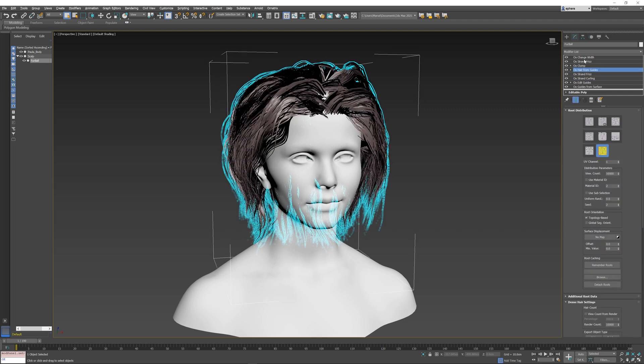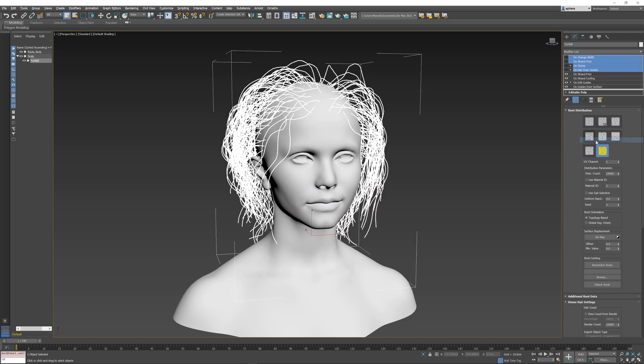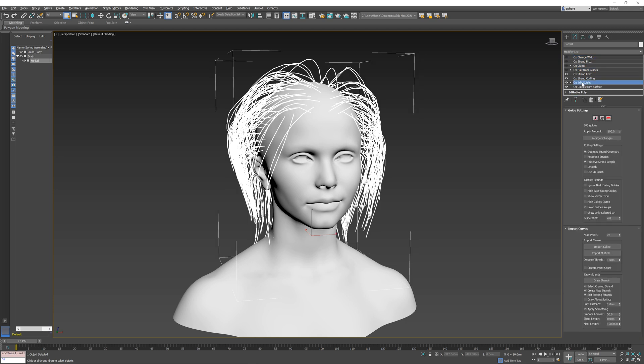In this case, I'm going to select Hair from Guides and the rest of them at the top. I'm going to right-click and select Off. Then I'm going to go back and select my Edit Guides. So in this case, Edit Guides and everything above it that's on is going to be baked: Edit Guides, Curling, and Frizz.